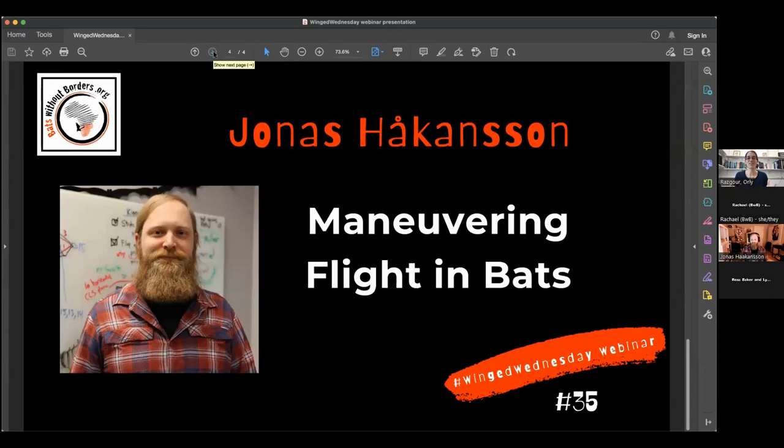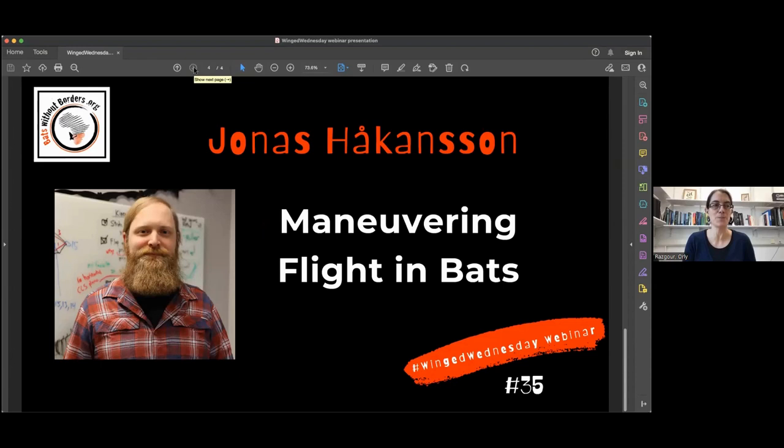Today's seminar is going to be given by Dr. Jonas Håkansson from the University of Colorado. Jonas did his PhD on the aerodynamics of bat flight at Lund University. Then he did a postdoc at the University of Southern Denmark on the aeroacoustics of rodent communication. Right now Jonas is doing his second postdoc at the University of Colorado, researching bat flight in the context of predator-prey interactions between bats and moths.